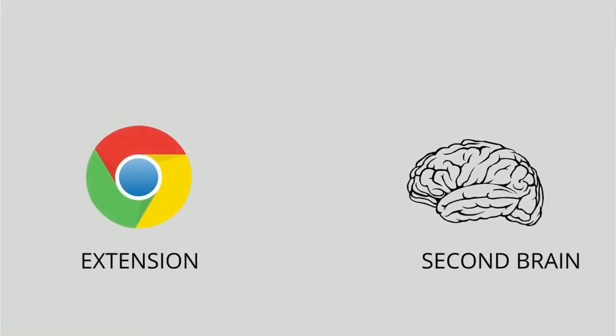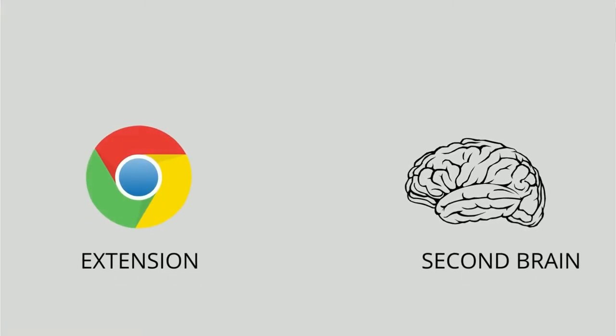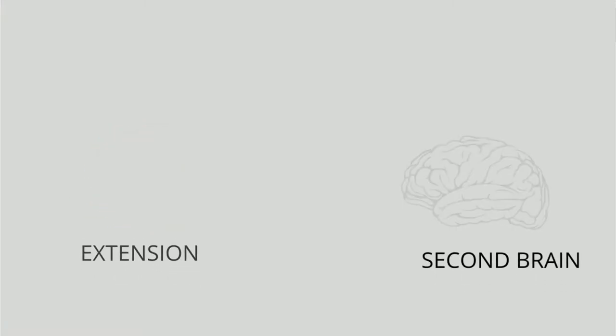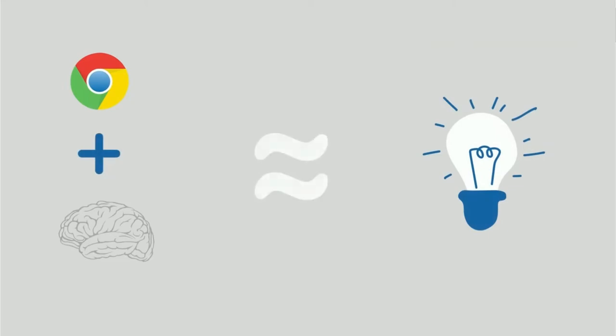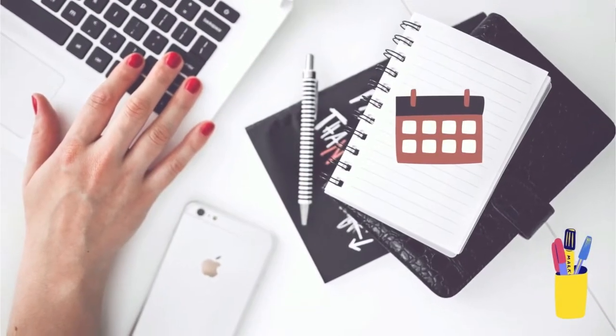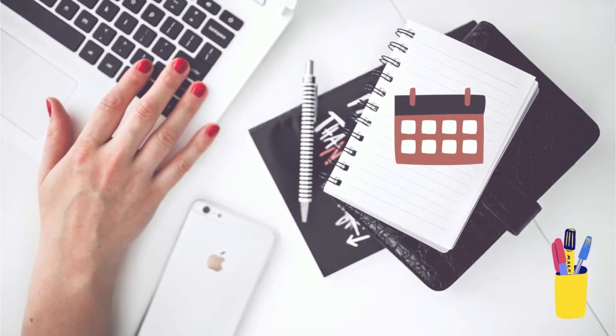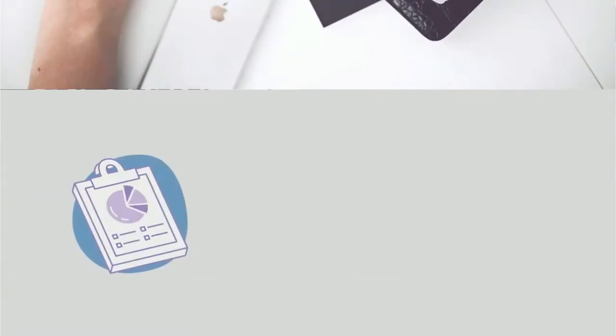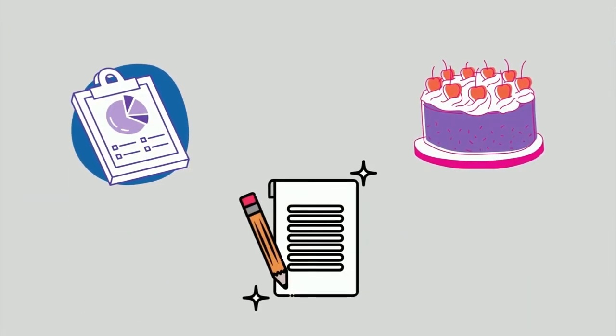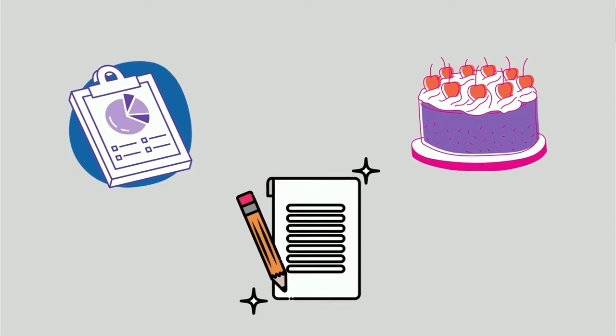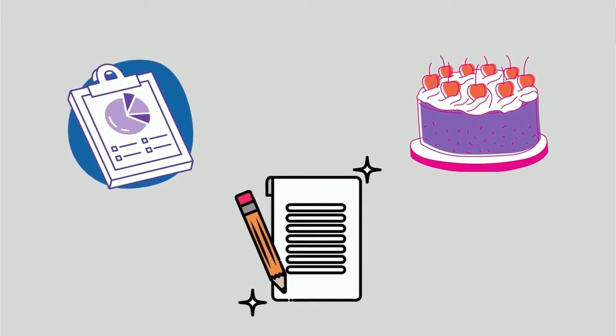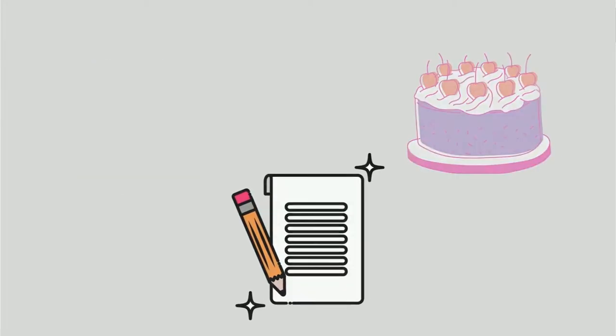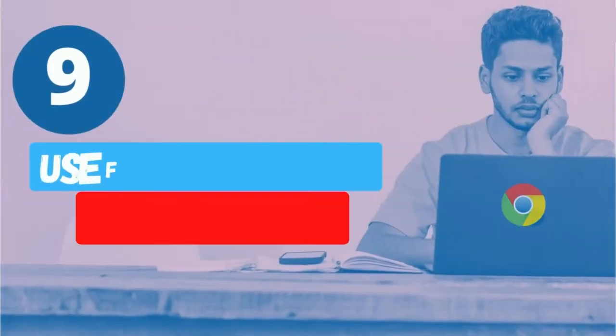There's one Chrome extension that can literally act as your second brain. With it, you will never forget anything. The other extensions will help you organize your life as a student, make your online research a piece of cake, and will improve your writing skills.